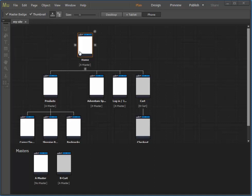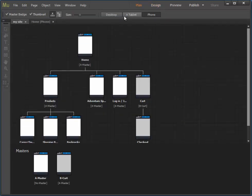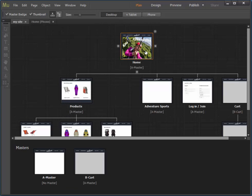I'm going to start with this home page here. I'll just double click on that and open up plan, desktop, and home.